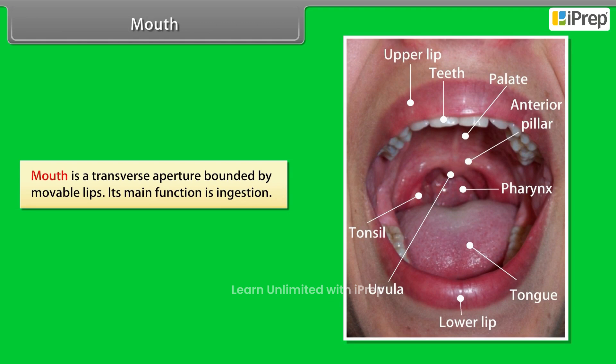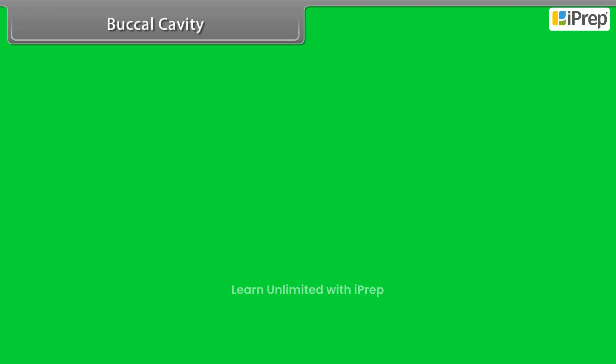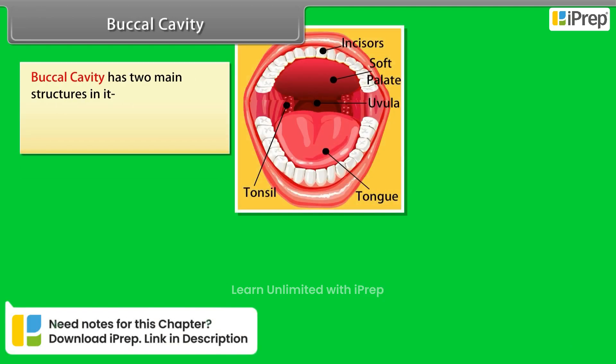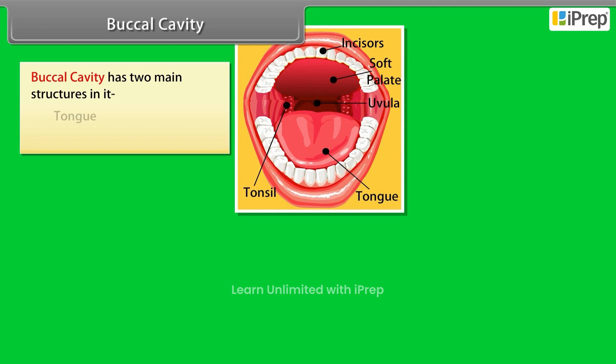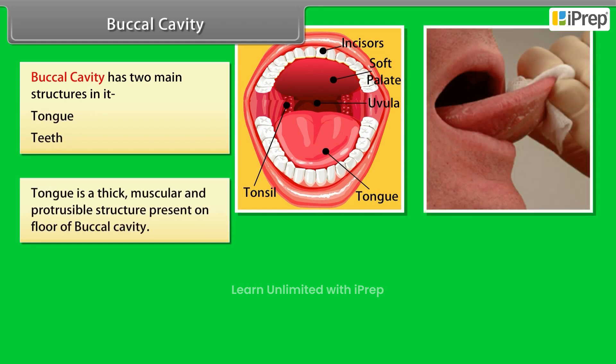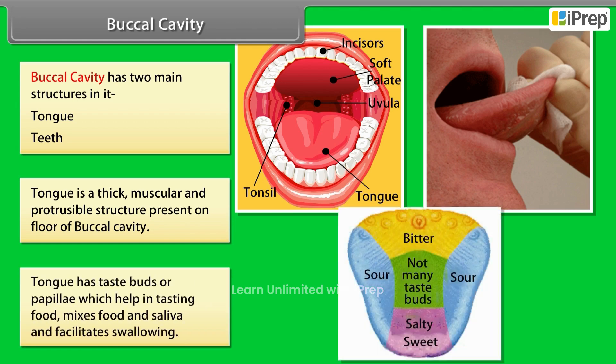The mouth is a transverse aperture bounded by movable lips. Its main function is ingestion. The buccal cavity has two main structures: tongue and teeth. The tongue is a thick, muscular, and protrusible structure present on the floor of the buccal cavity. It has taste buds or papillae which help in tasting food, mixes food and saliva, and facilitates swallowing.